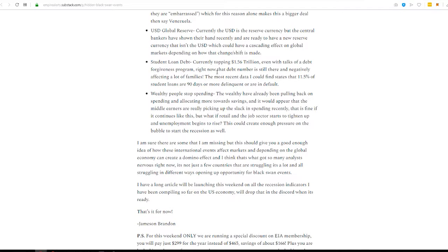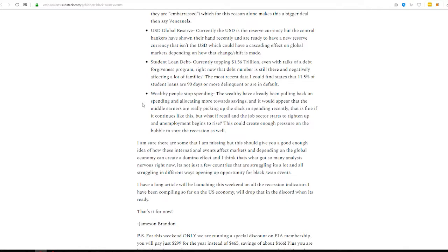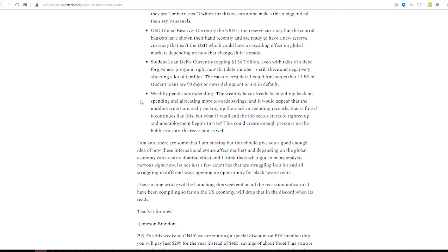Student loan debt, $1.56 trillion, 11.5% of which is 90 days or more delinquent or in default. That creates stress in the household. That creates a lot of issues. Cortisol. I eat worse. I get fat. I don't exercise. More health problems. More health care. More health insurance. You know, more emergency visits, right? Like, all that stacks up. It's such a small thing that turns into a big thing.